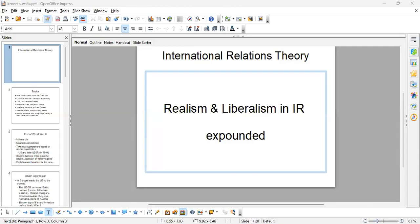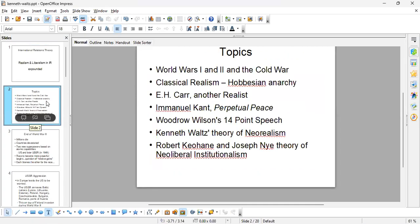Dear class, welcome to lectures in international relations. We're looking at realism and liberalism in IR, and we're basically expanding on what we learned in chapters one and two on these topics. Chapter two focuses a lot on the history of Europe, the world wars, and also the Cold War period. These histories become very important to understand developments in realism and also liberalism in international relations.